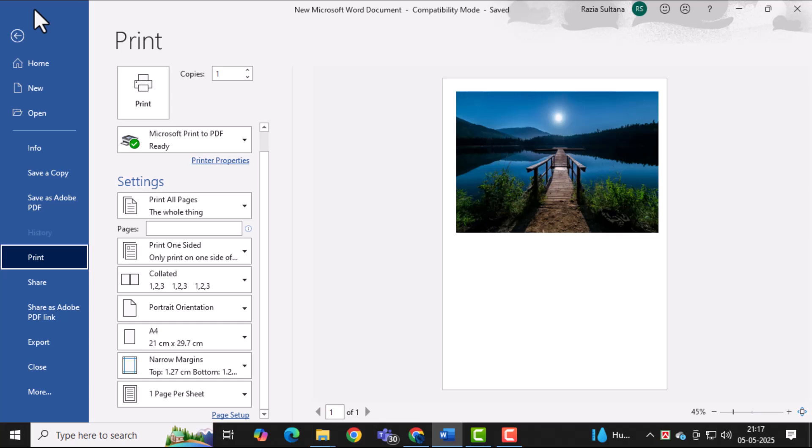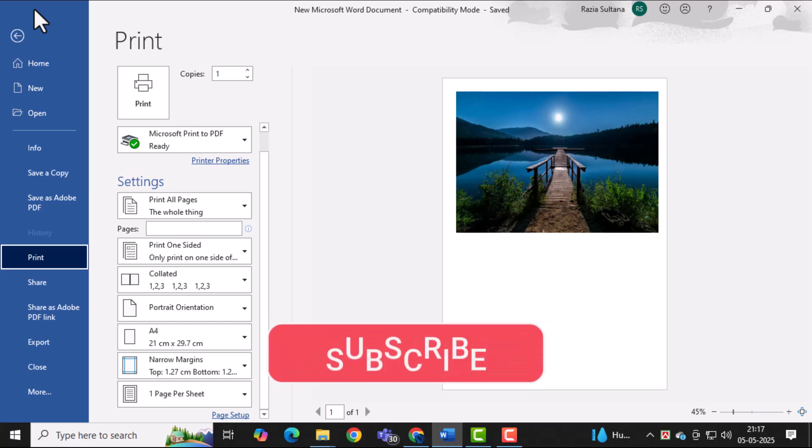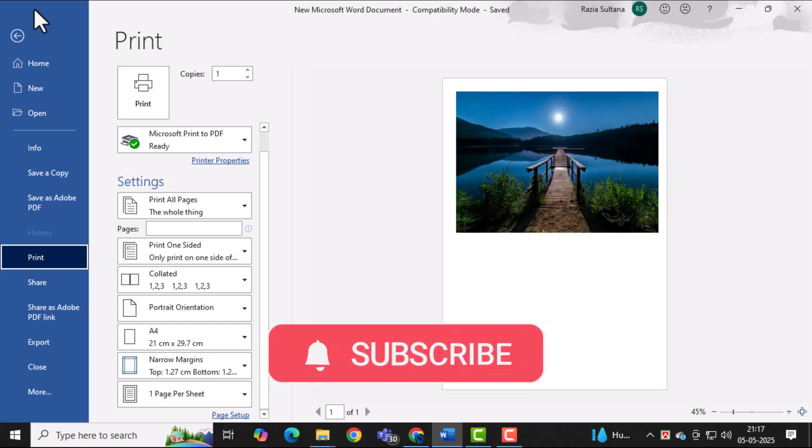And that's it. Thanks for watching. Don't forget to subscribe to PC Error Detective for more helpful guides.